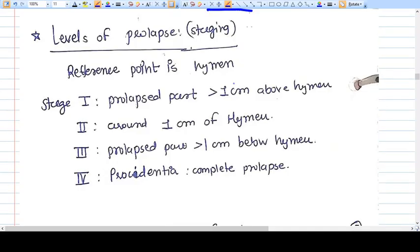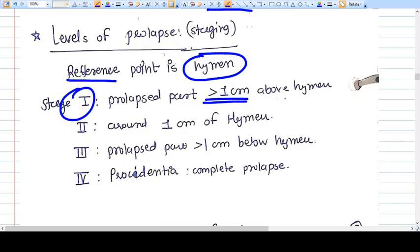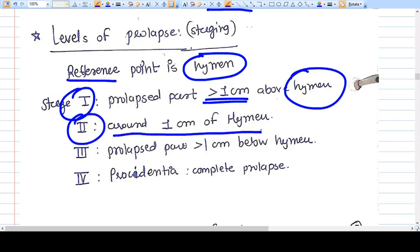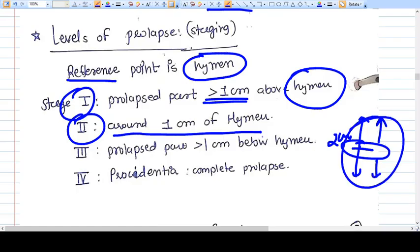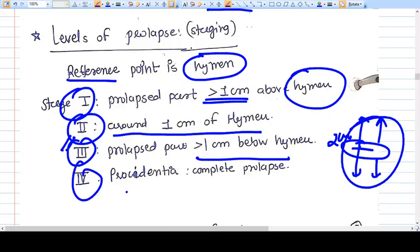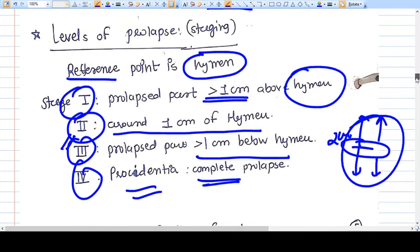There is also a staging system using the hymen as a reference point. Stage 1 means the prolapsed part is more than one centimeter above the hymen. Stage 2 means it is within one centimeter above or below the hymen. Stage 3 means the prolapsed part is more than one centimeter below the hymen. Stage 4 is complete procidentia — complete prolapse of the uterus outside the introitus.